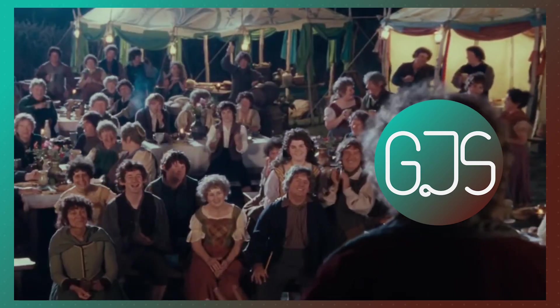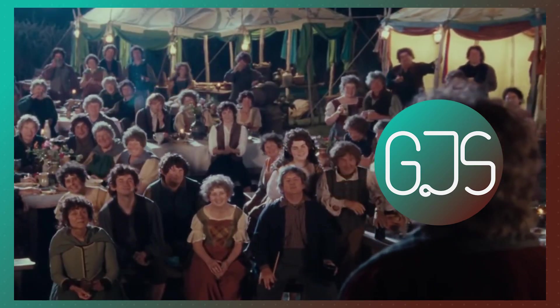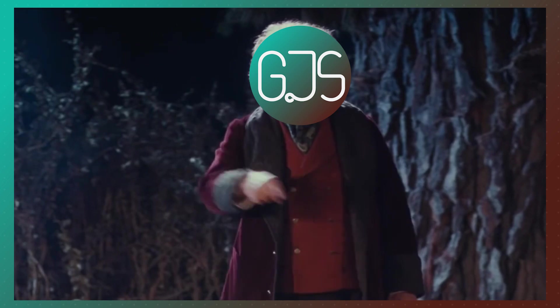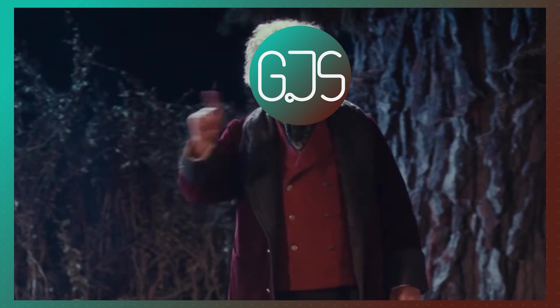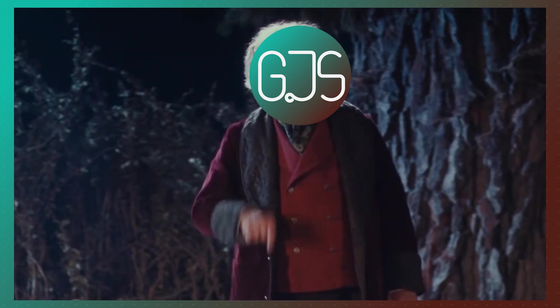I don't know half of you half as well as I should like, and I like less than half of you half as well as you deserve.